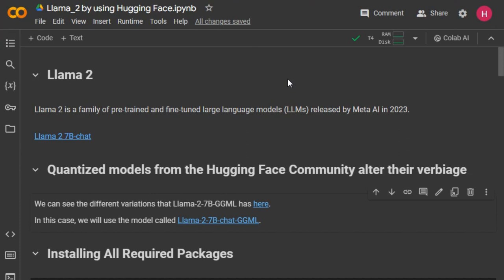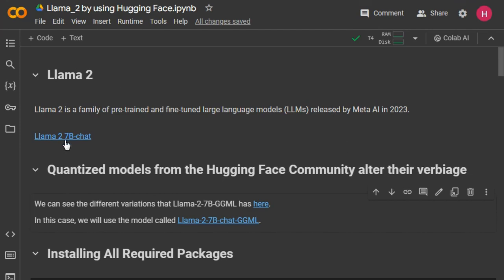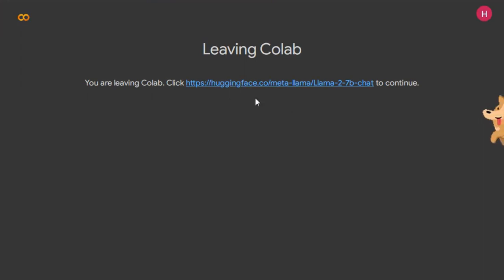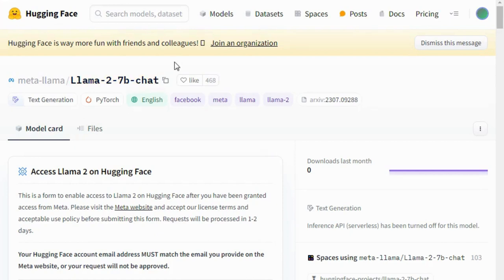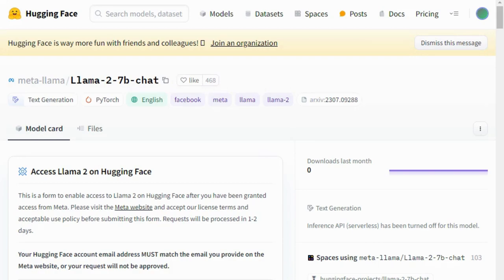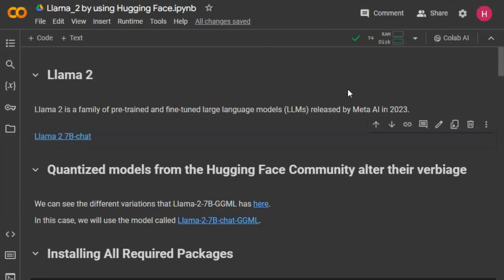The Hugging Face community provides the Llama 2 quantized model. If you click here it will redirect you to the Llama 2 model with 7 billion parameters. On the Hugging Face community you can also find the Llama 2 model with 70 billion parameters. In this project I will be using the quantized model of Llama 2 which is available on the Hugging Face community.